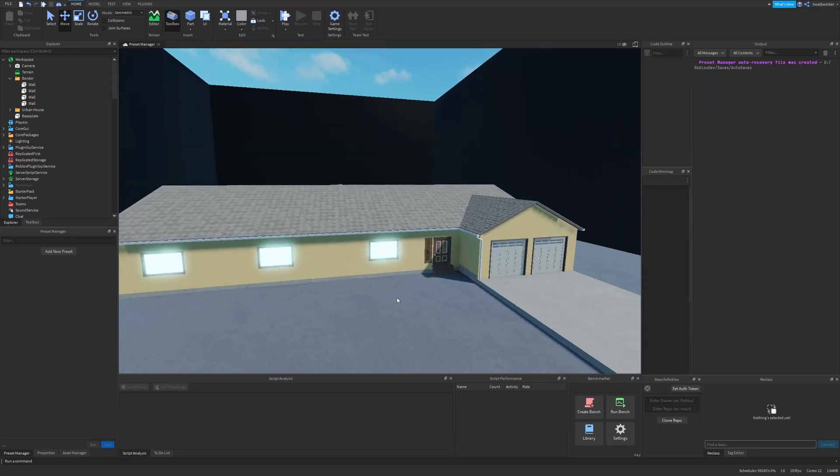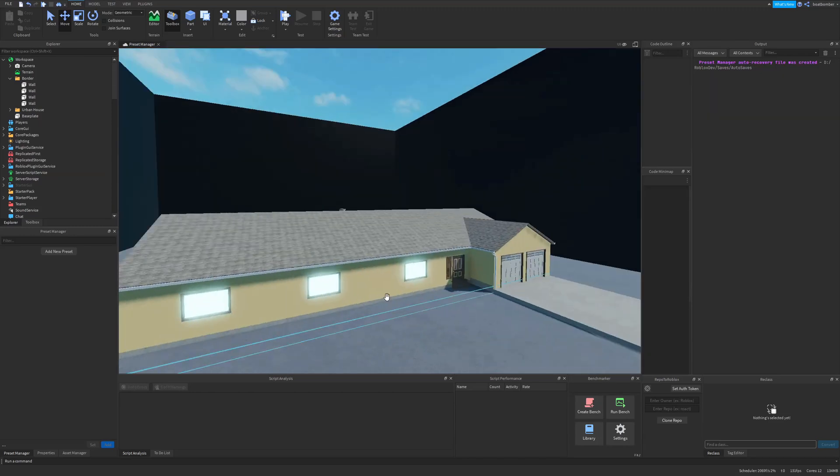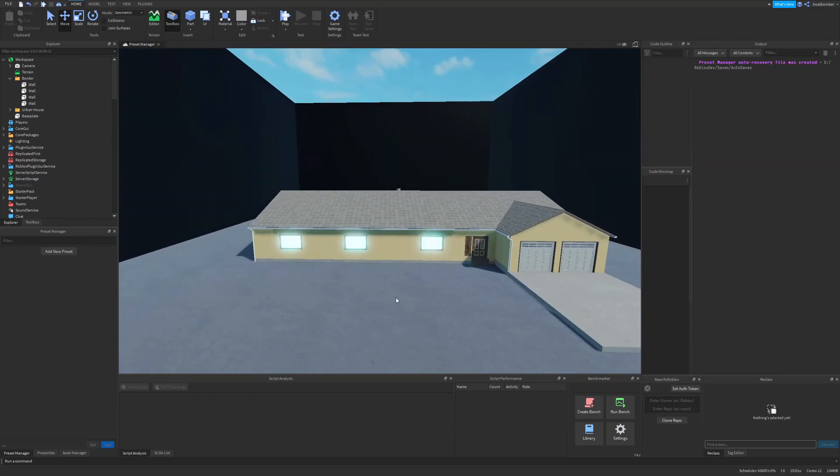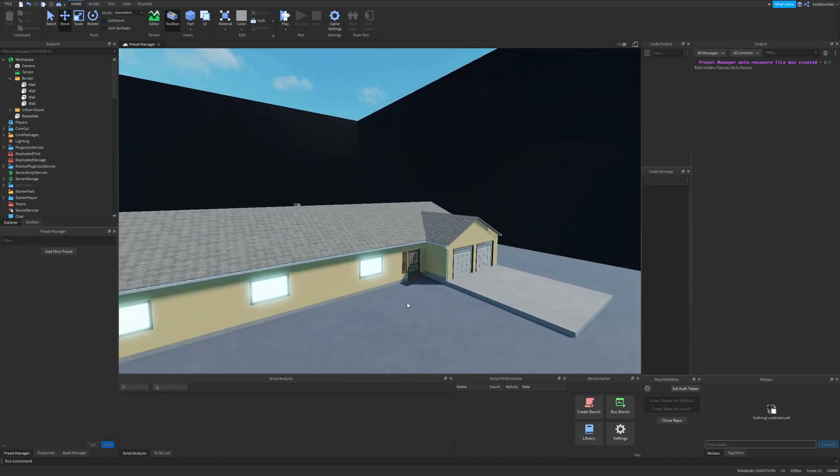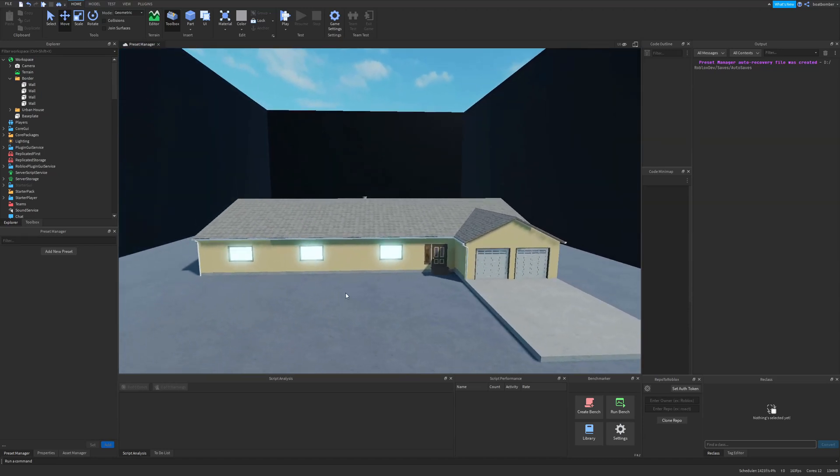In this scene we have a house surrounded by map borders. I want to apply certain properties and collision group to this map border. So let's create a preset and name it 'map border'. Then when we edit it...